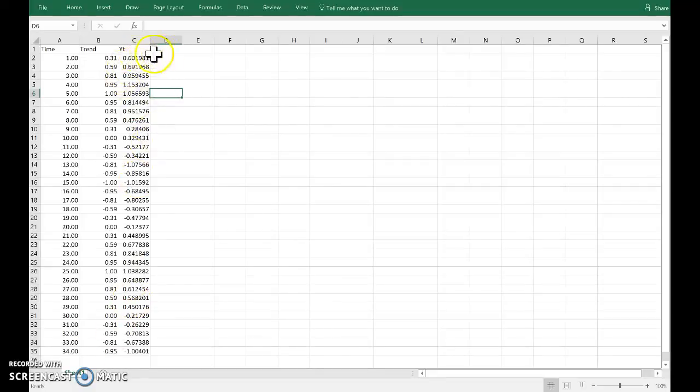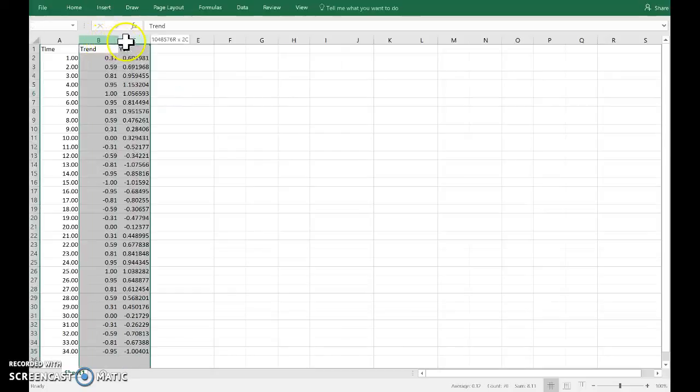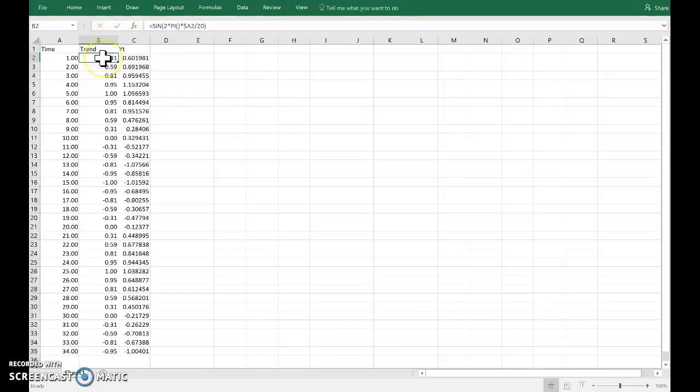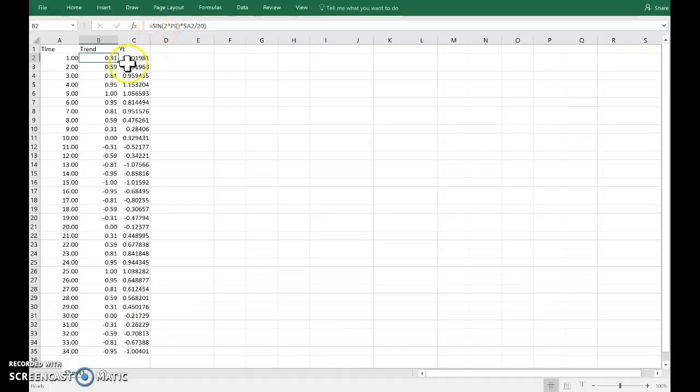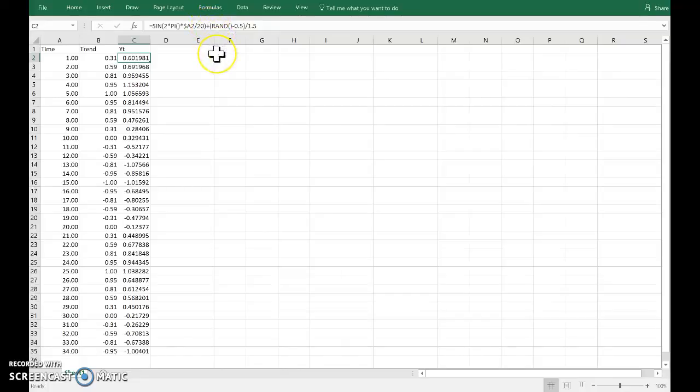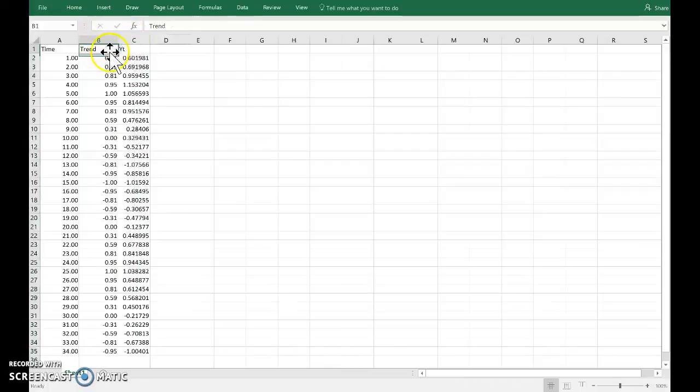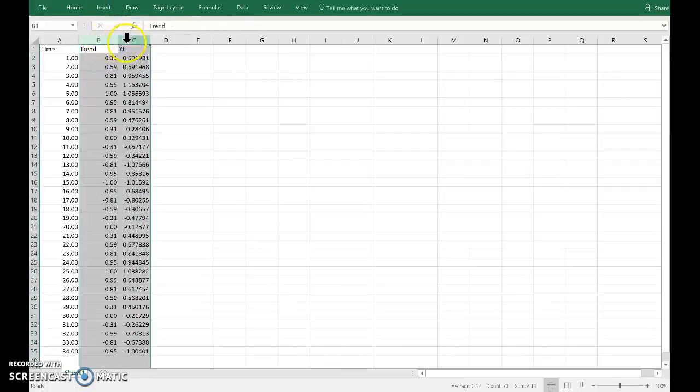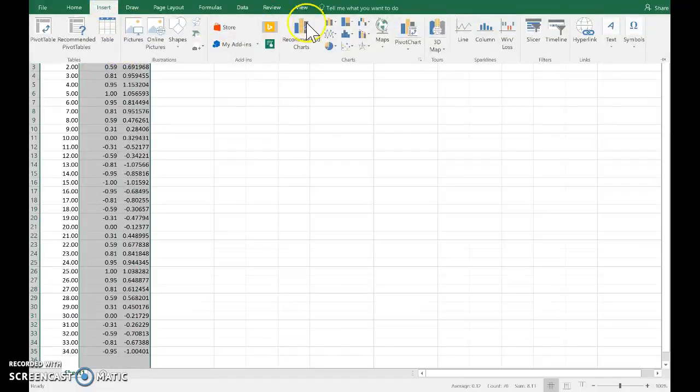I'd like to demonstrate the difference between a centered and non-centered moving average. I've used Excel and the sine function from trigonometry to generate a trend, and then to that trend I've added an irregular component. This is simulated using Excel's random number generator.